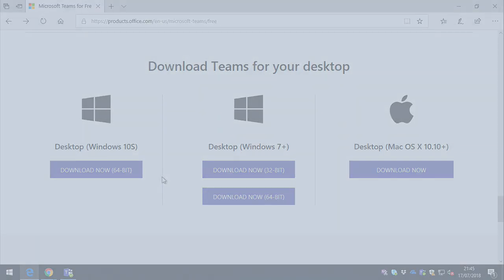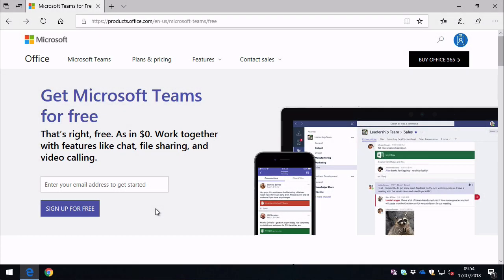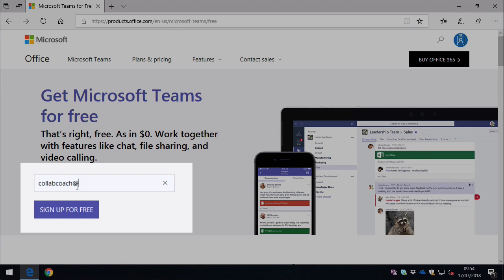The sign-up process is really straightforward. From the sign-up page you just enter an email address, and this email address must be a Microsoft account. It can't be just any email address, it has to be Microsoft only. So that's Hotmail, Outlook.com, Xbox, and so on.